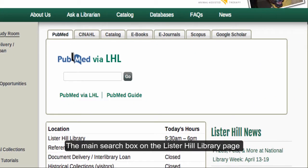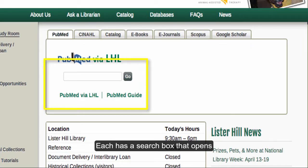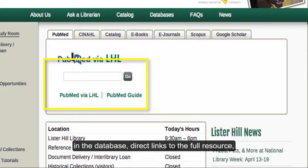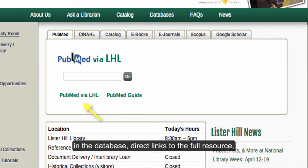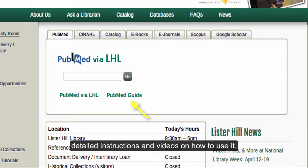The main search box on the Lister Hill Library page has seven different searches for you to use. Each has a search box that opens in the database, direct links to the full resource, and a link to a resource that provides detailed instructions and videos on how to use it.